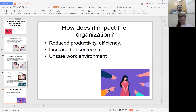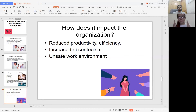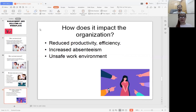How does harassment and bullying impact the organization? First, it reduces productivity and efficiency — when someone is being harassed or bullied, that person gets stressed and cannot focus on their work. Second, it increases absenteeism — because they are stressed, they do not feel like coming to work.